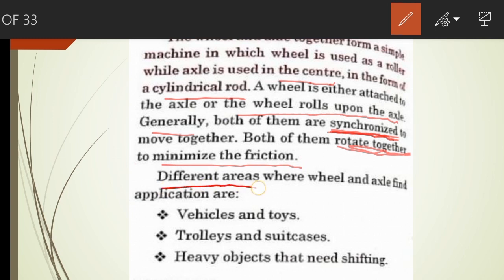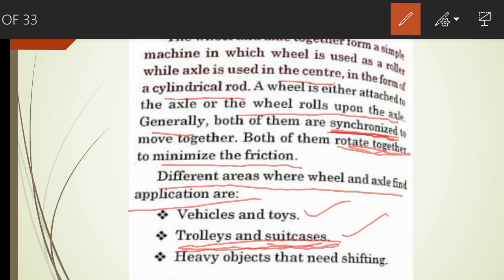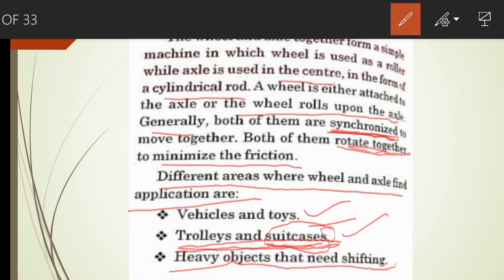Different areas where wheel and axle find application are vehicles and toys, and trolleys and suitcases. Suitcases and trolleys are provided with wheels. If there are no wheels, it is very difficult to pull a heavy suitcase. But by using wheels, friction is reduced, so we can carry them without much effort. Another application is heavy objects that need shifting.